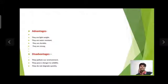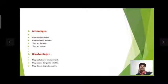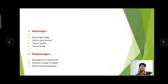Plastic road advantages: they are lightweight, they are water resistant, they are durable, and they are strong. Disadvantages are also noted.